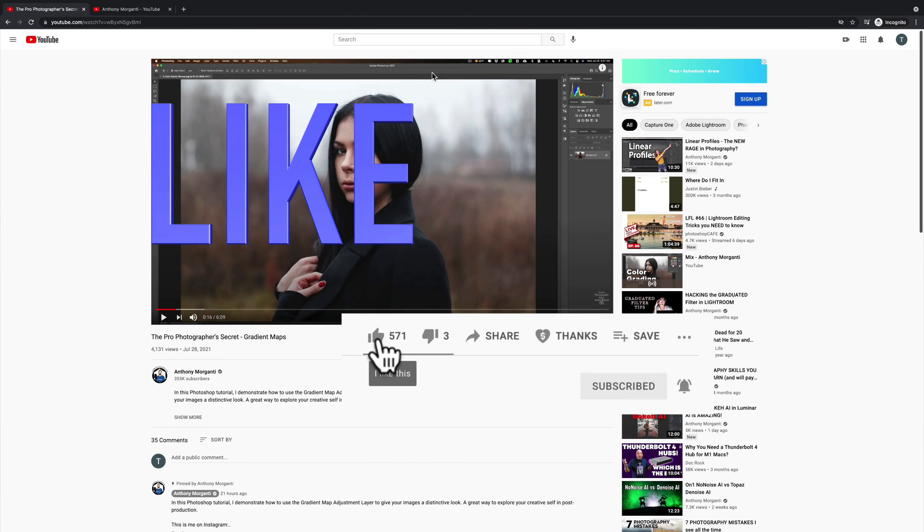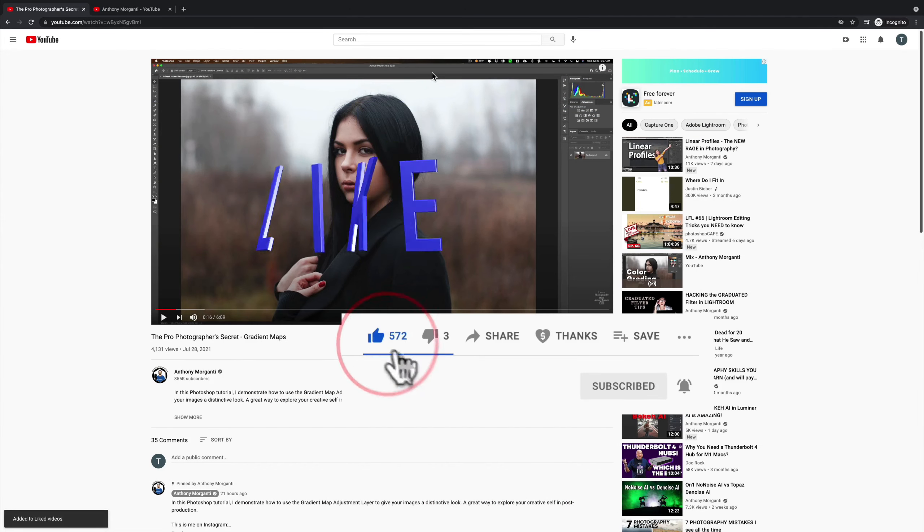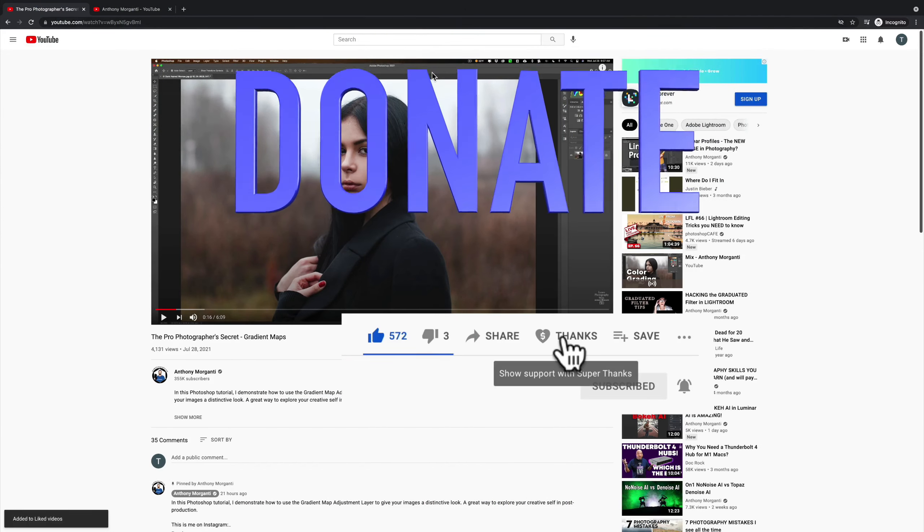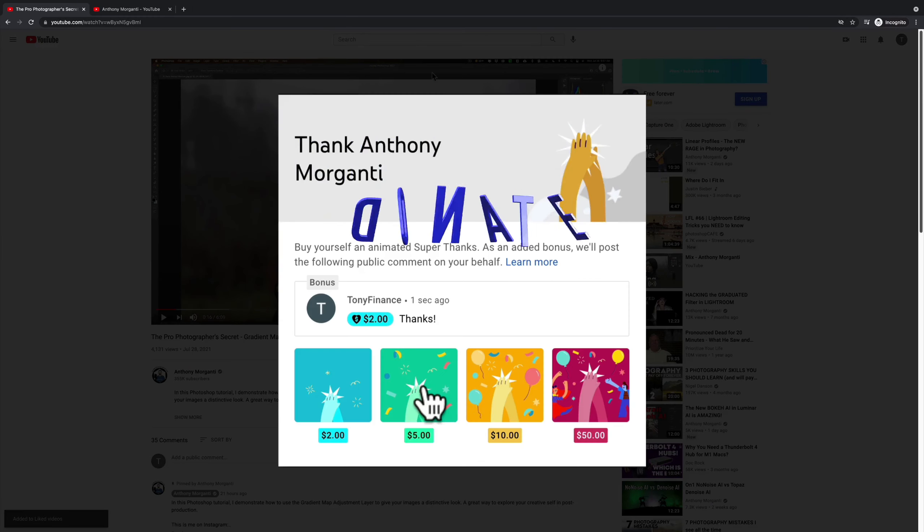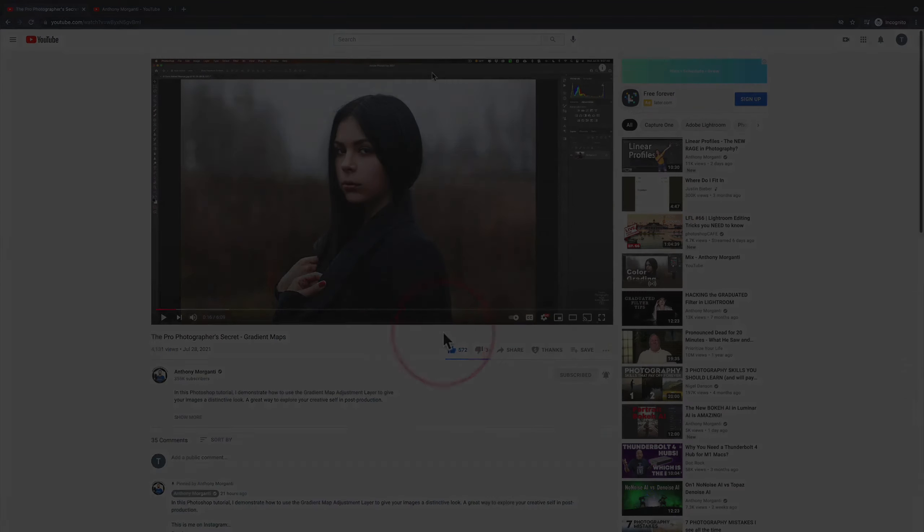So that's the CleanMyMac in general and the CleanMyMac menu bar specifically. In the description below this video, I have a link to their website if you want to check it out. Thank you everyone who watches my videos. I really do appreciate it. I'll talk to you guys soon.